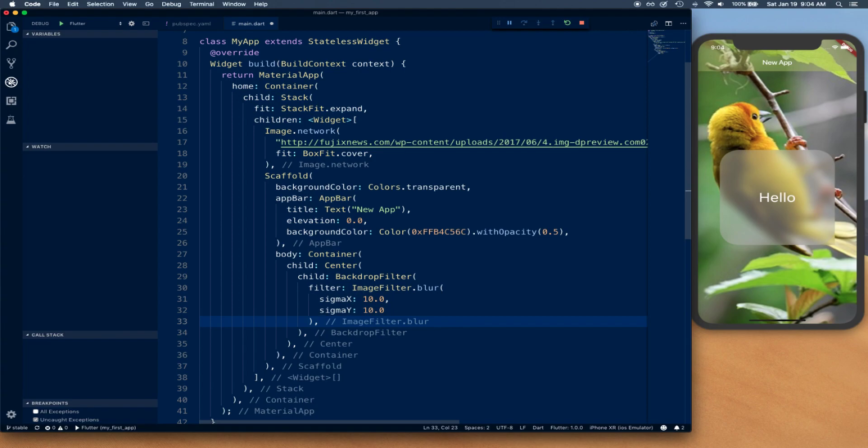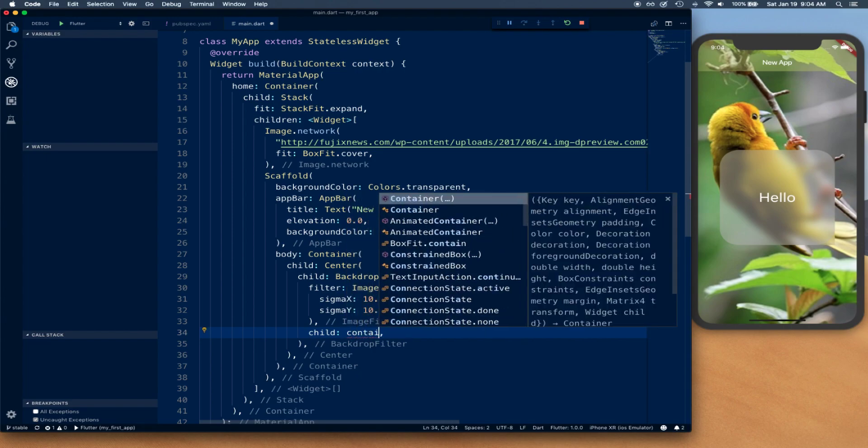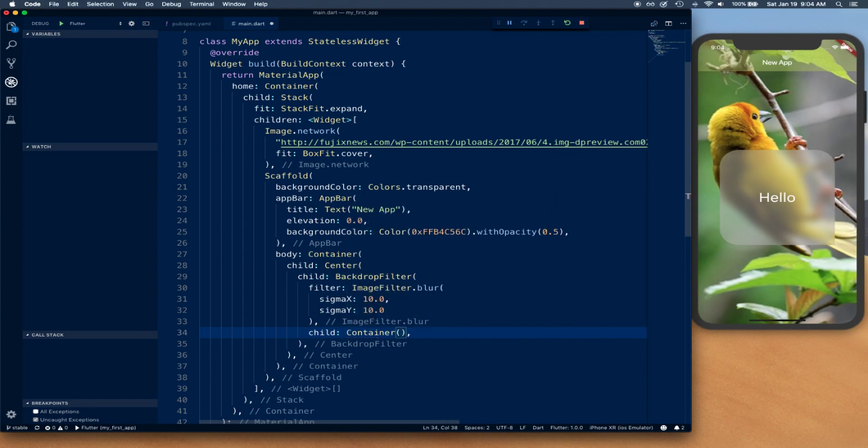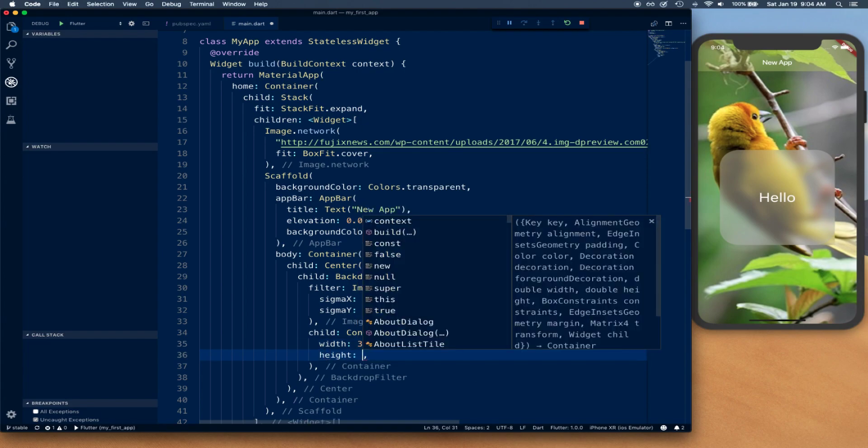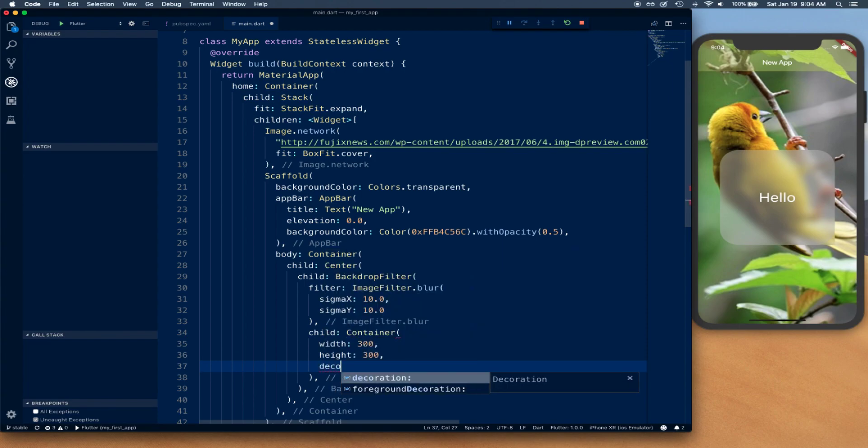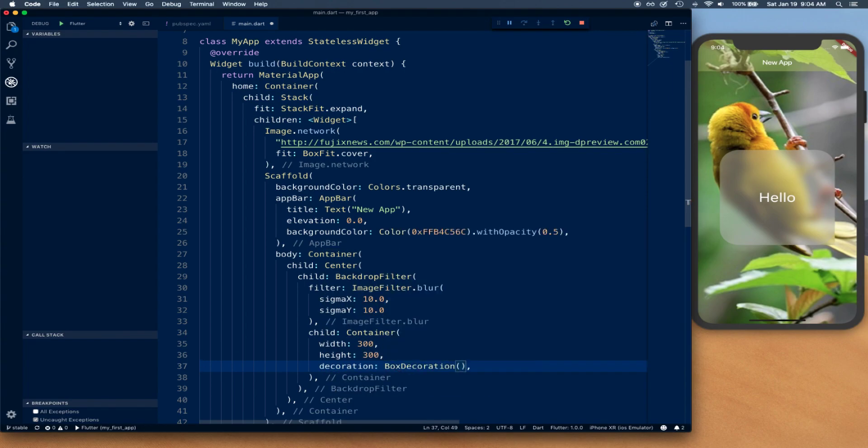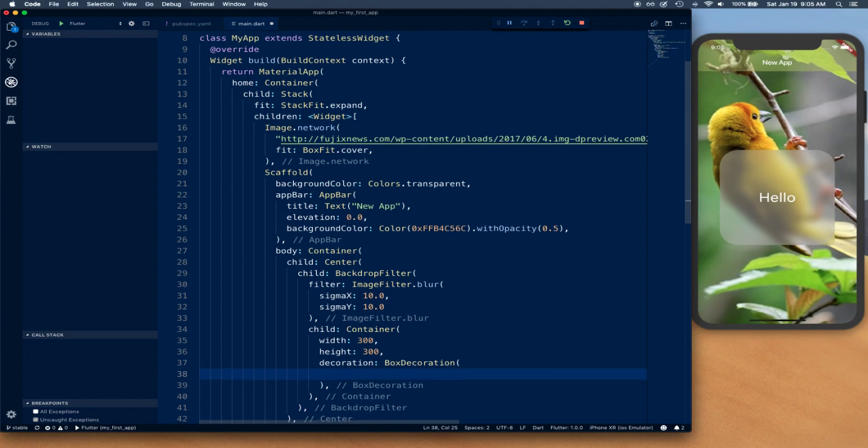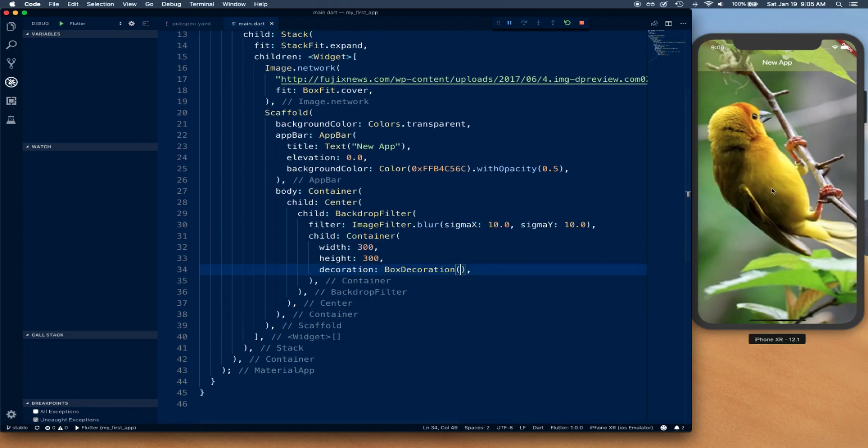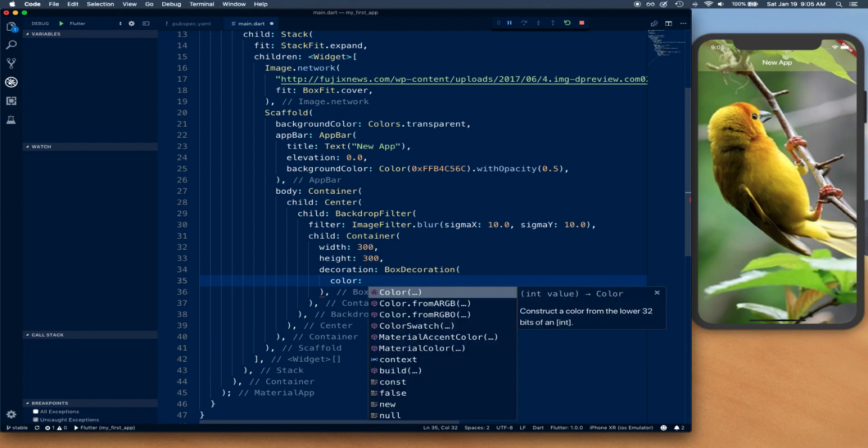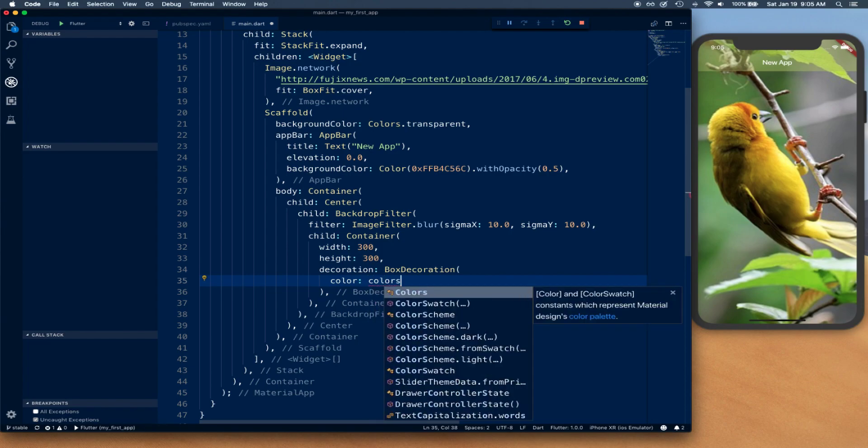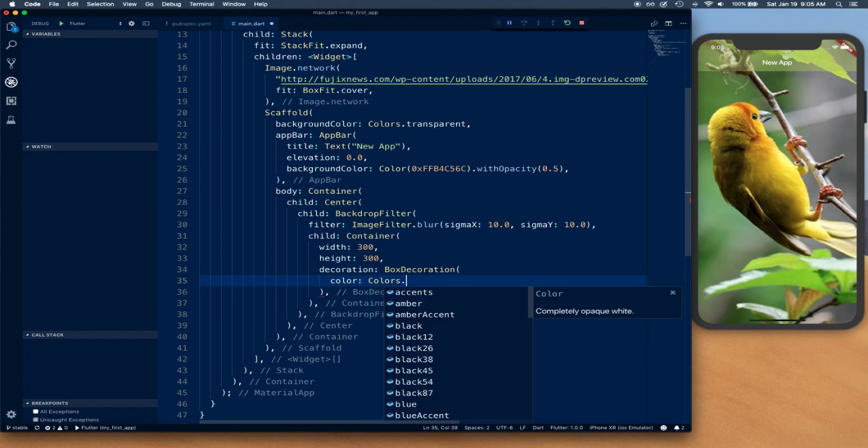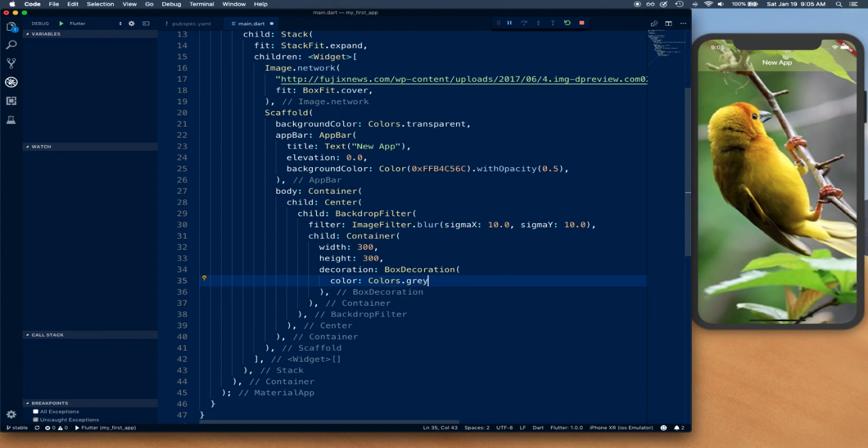Then we're going to give this a child, and the child is going to be a container with width 300, height 300, decoration box decoration. If I save right now, you're going to notice nothing is visible, so we're going to give it a color so we can see our box being displayed.